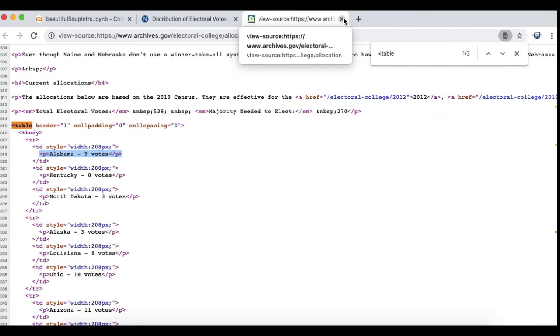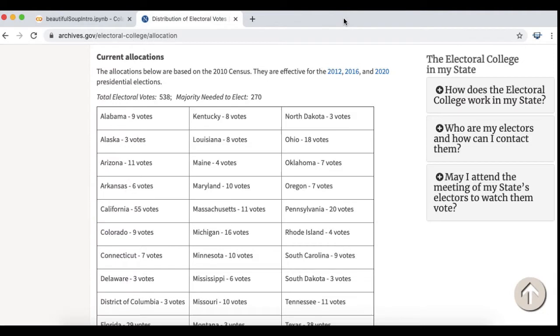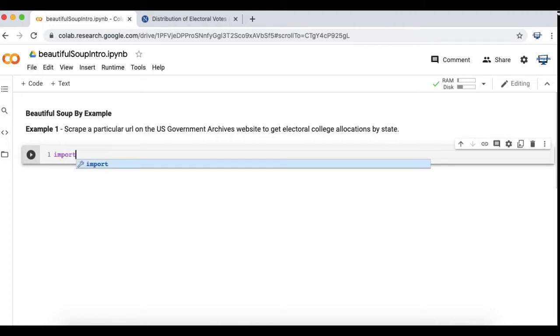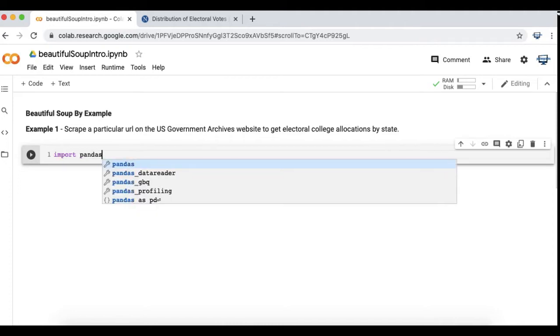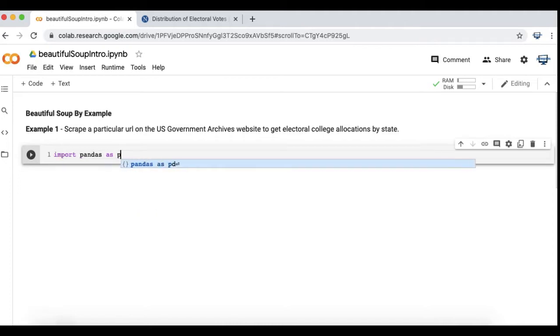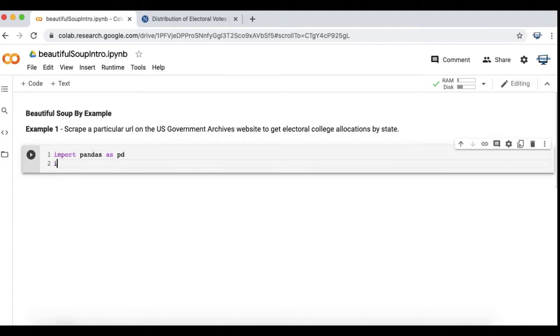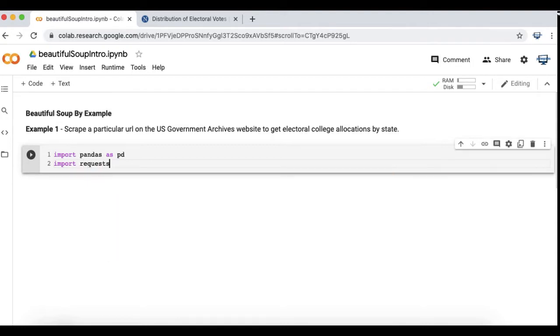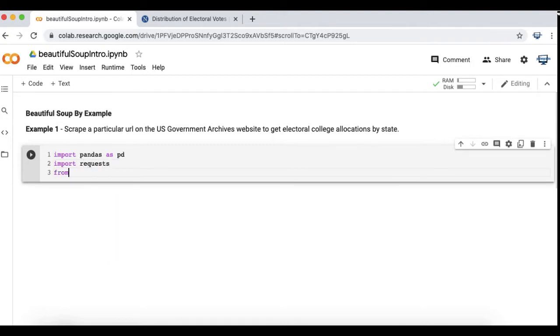I'm going to want to convert this using Beautiful Soup eventually to a Python dataframe where it says Alabama in one column and nine votes in another column and so on for the 50 states and District of Columbia.